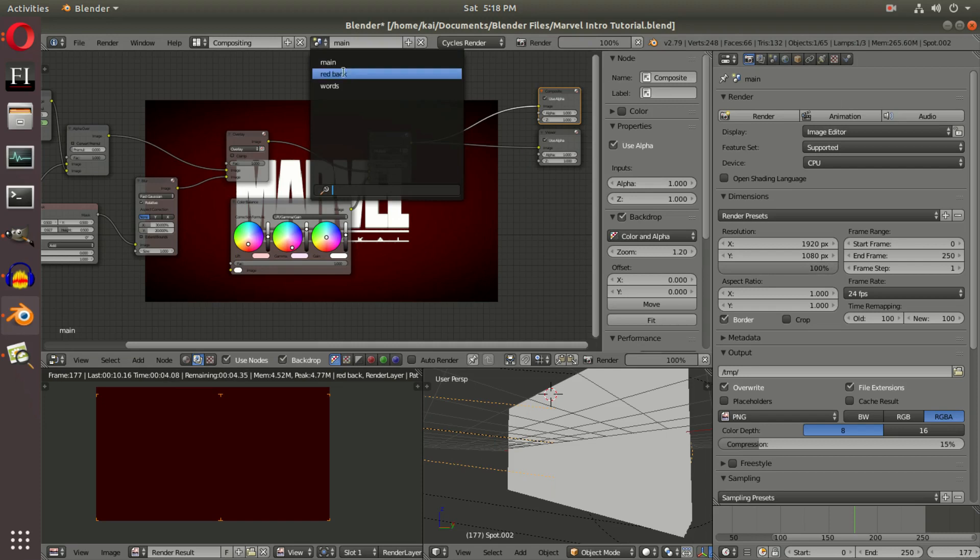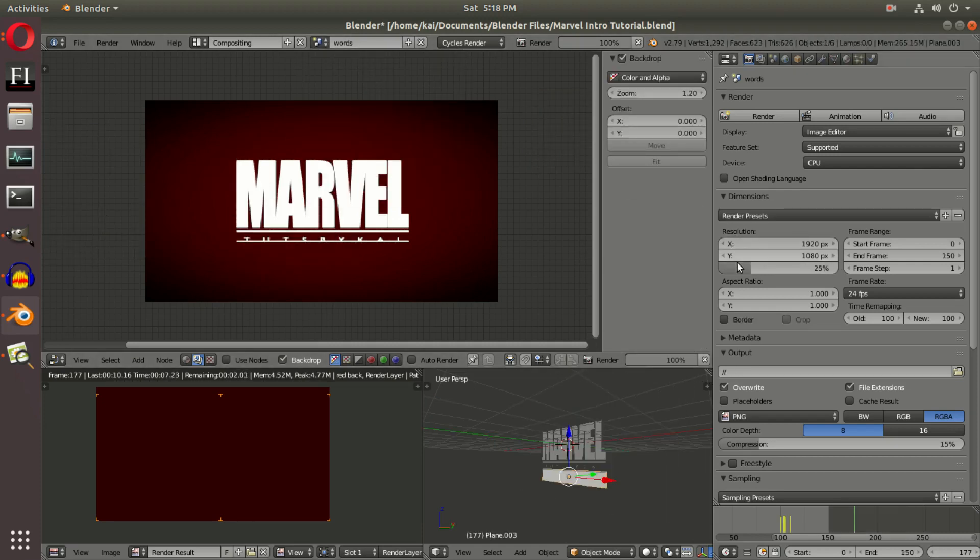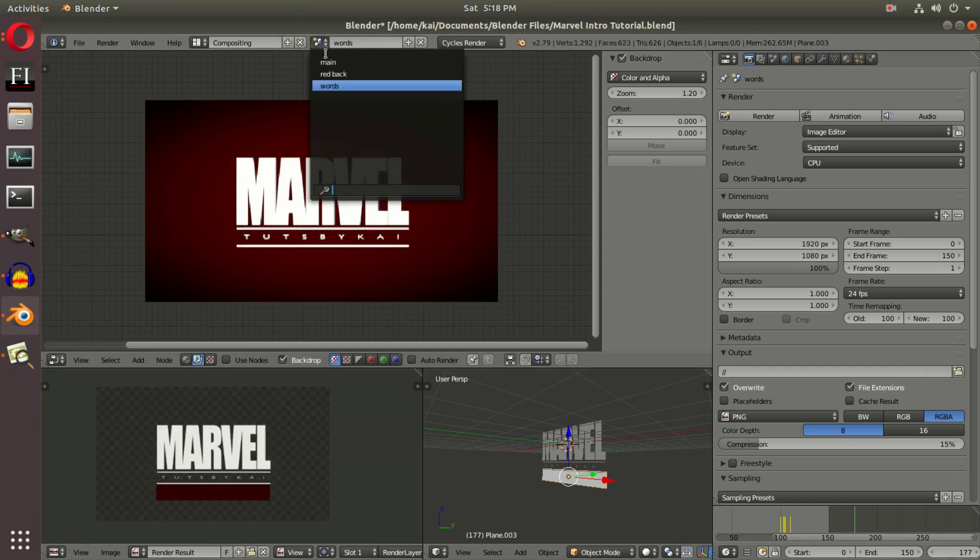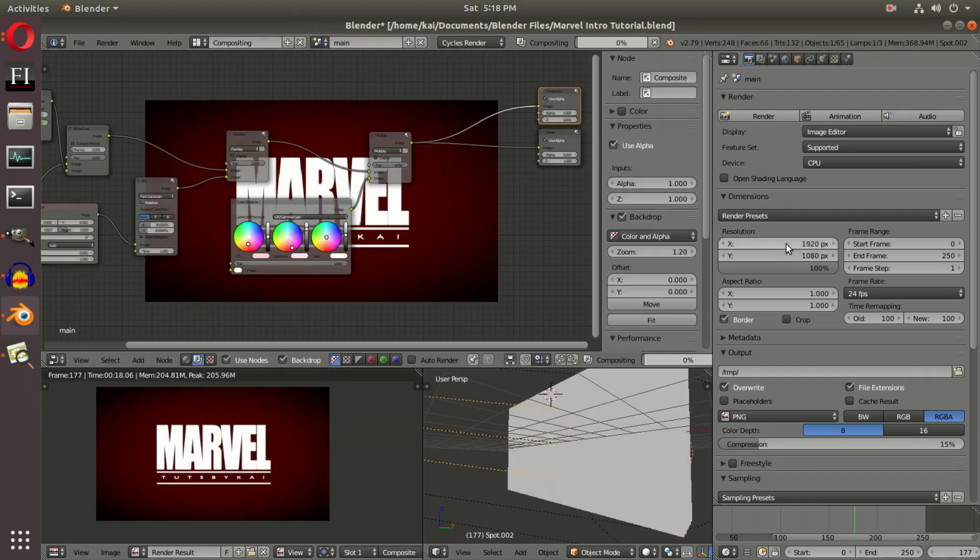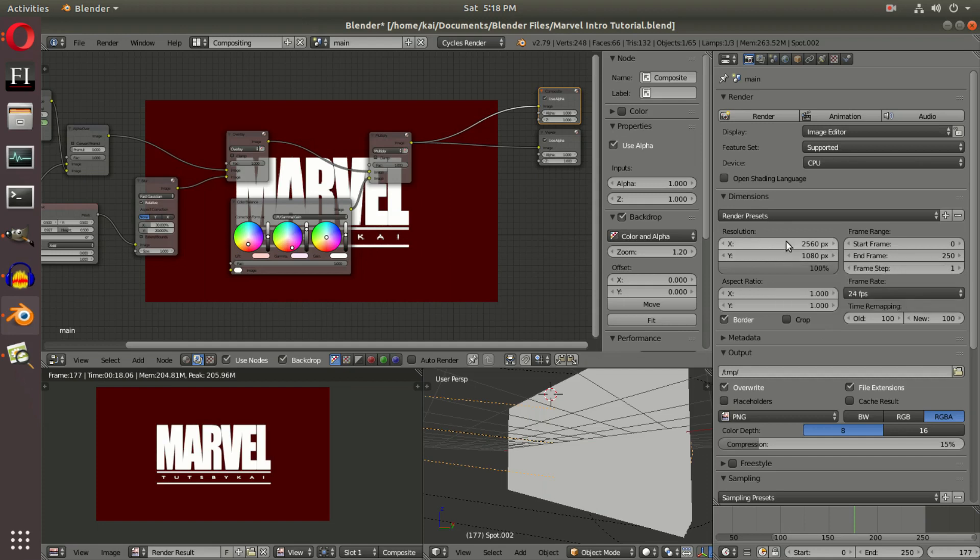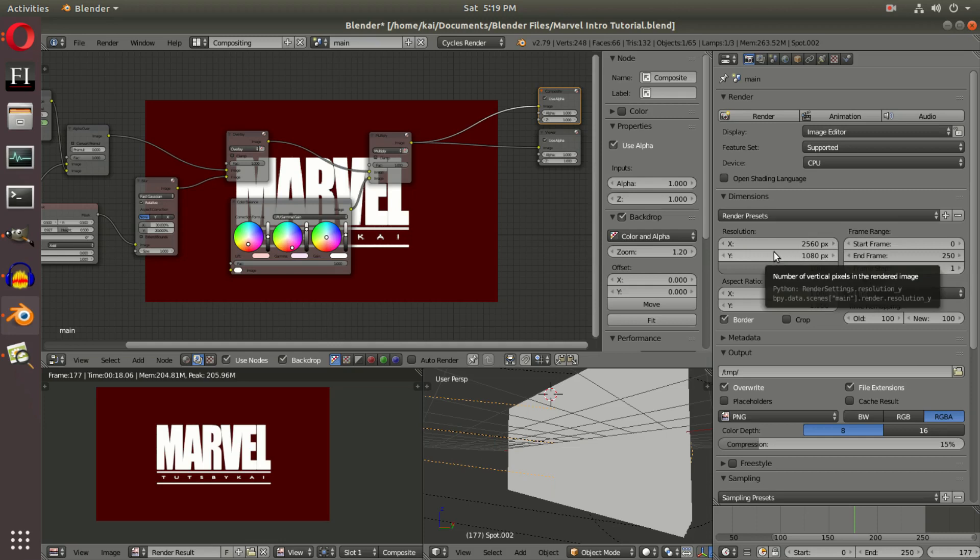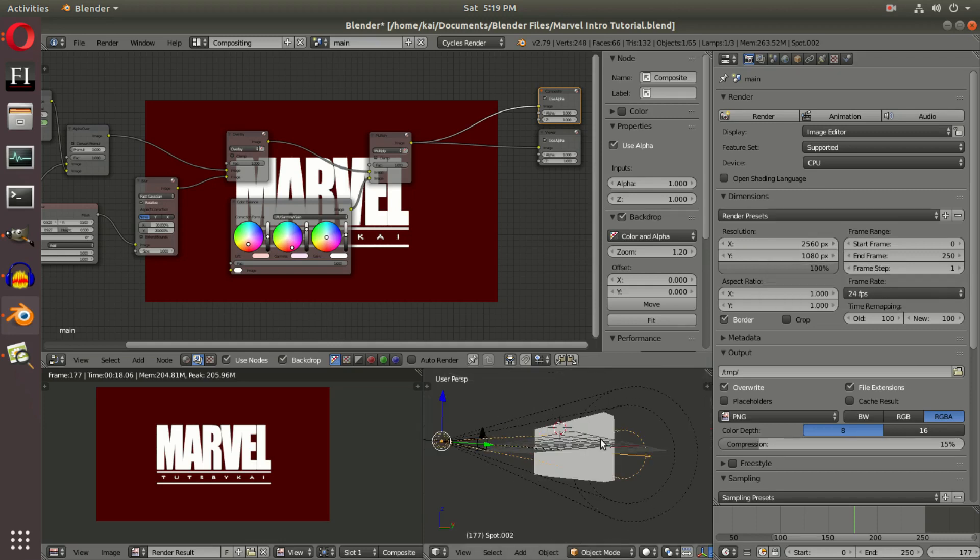to actually change the resolution to get the widescreen effect. So we're going to go 2560 and leave that on 1080, because 2560 is a full 2K resolution. And then leaving the Y alone, it will actually make